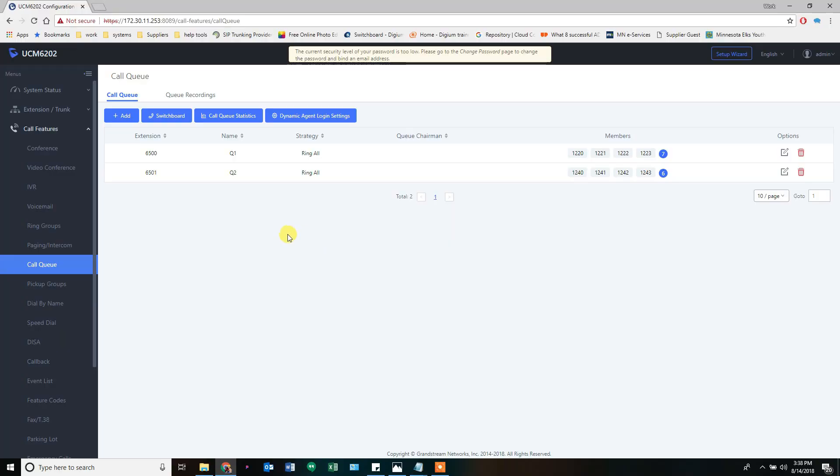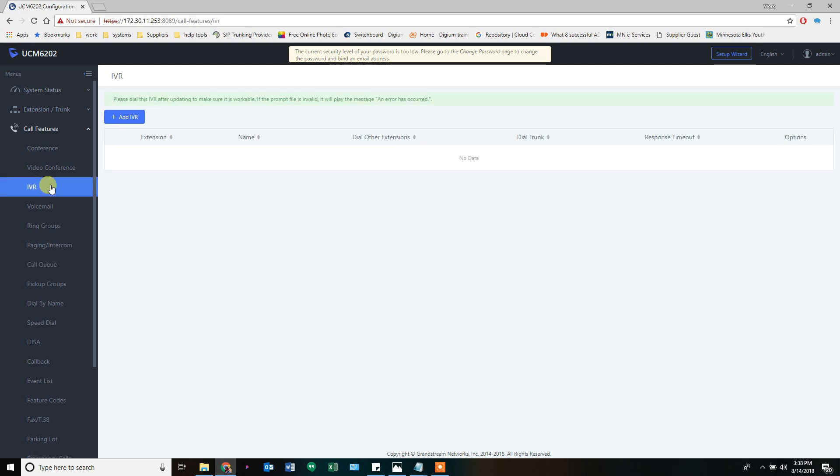How to create an IVR. Start by going to Call Features, and you click on IVR.